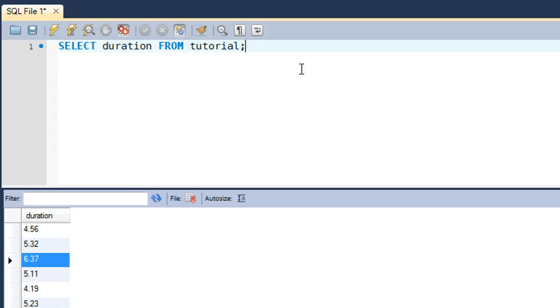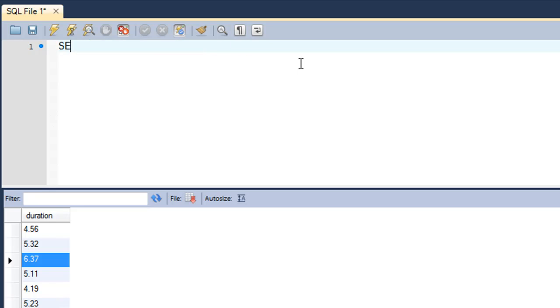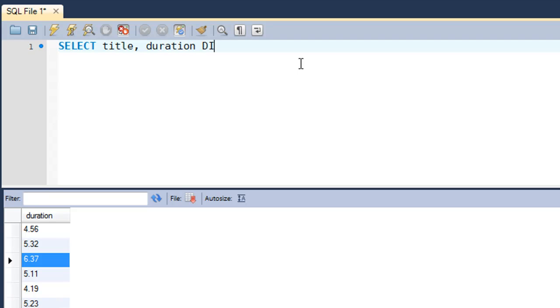What we're going to do is first type in SELECT, and then let's also fetch the title of tutorials. Then I'll type in duration DIV 1. What this is going to do is give us the minute values, or the whole number values, because we're dividing by 1 so we'll only get whole values.